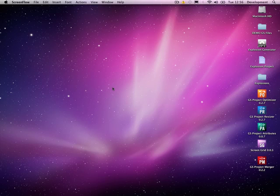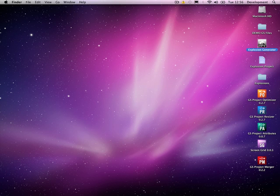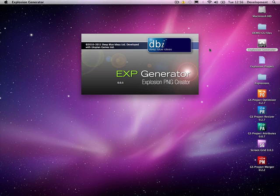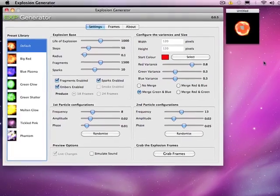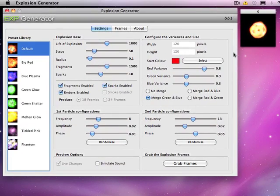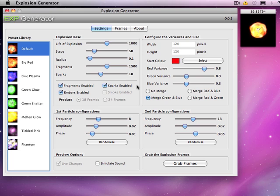Hey guys, it's Wayne here from Deep Blue Ideas. I'm going to give you a quick demonstration of the explosion generator we discussed earlier. The first screen you see is all the settings that you can actually control your explosion.